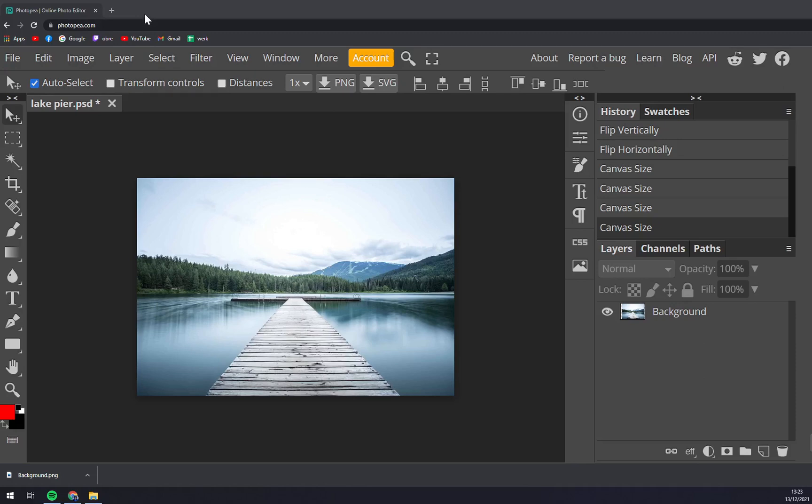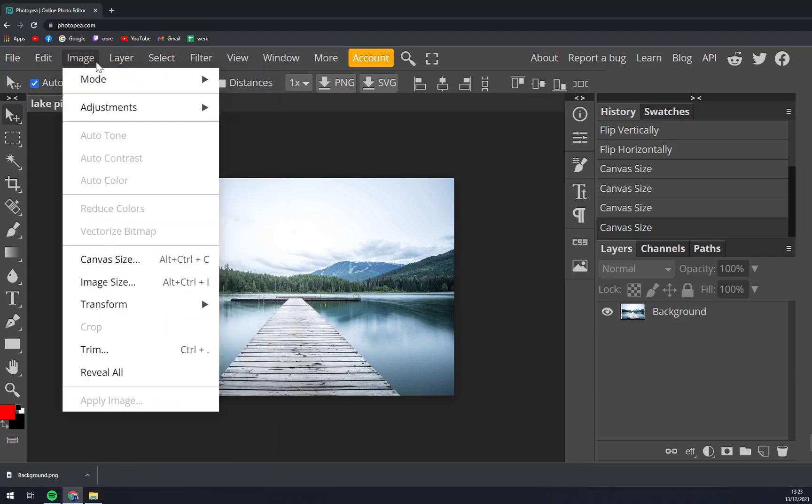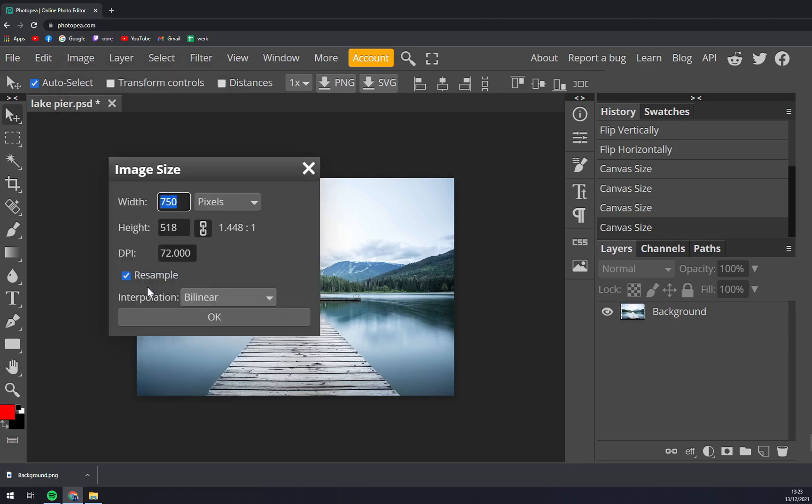First things first, we have to go to photopia.com and straight away to the top left corner to Image. Right now click on Image Size which is around in the middle of your options.